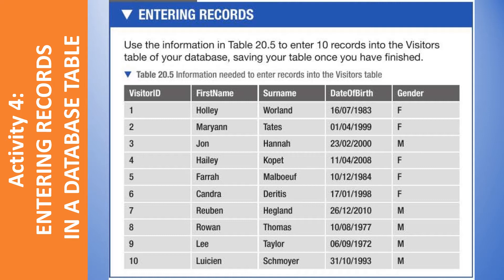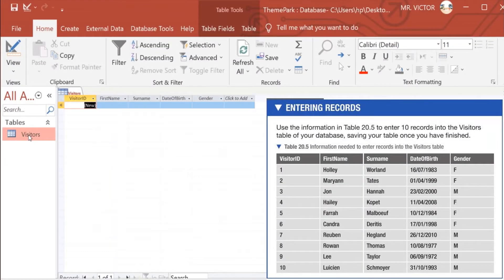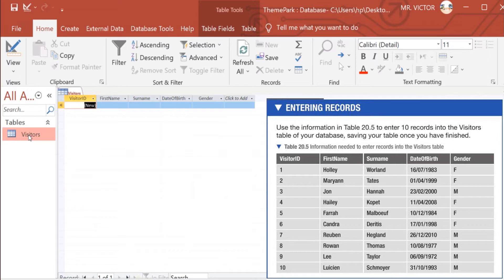And the table is given here. So I'll begin by opening this table. You just double-click, then the table opens like this. Then you begin.